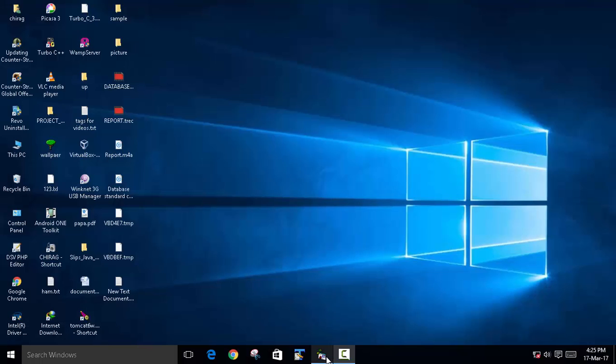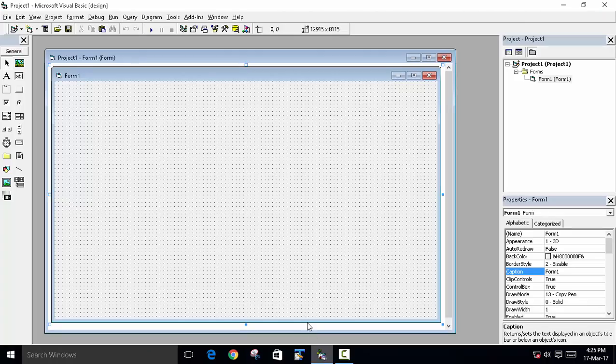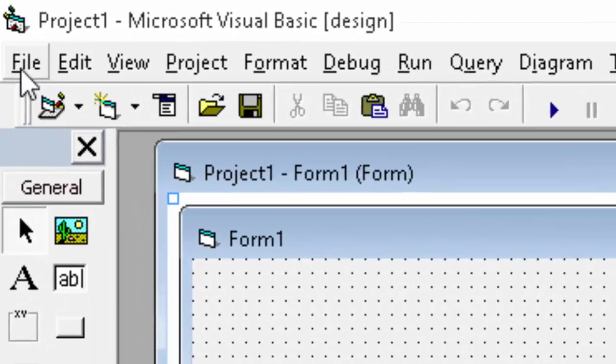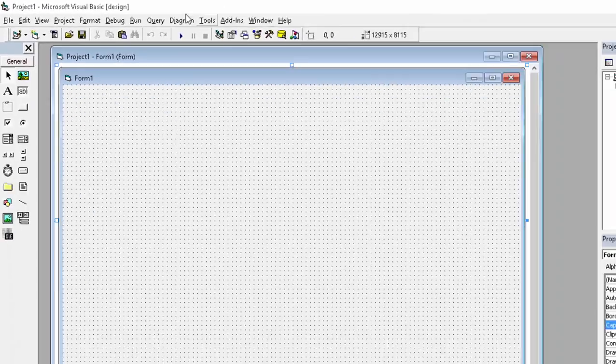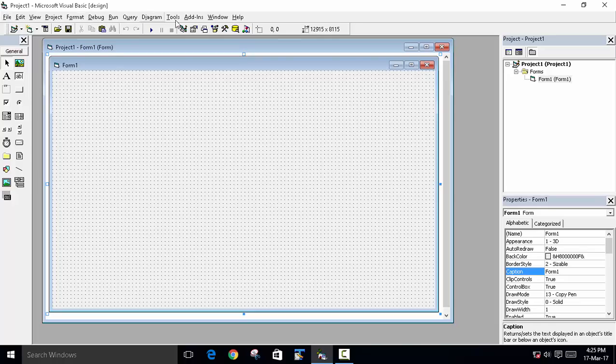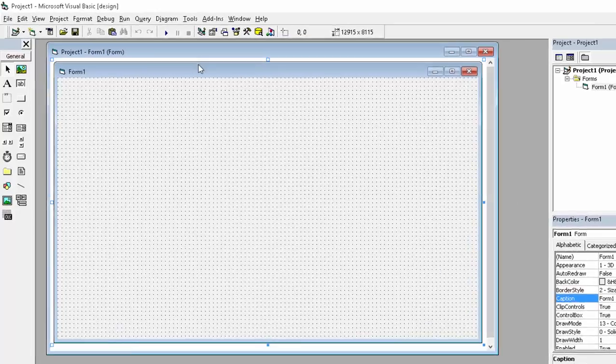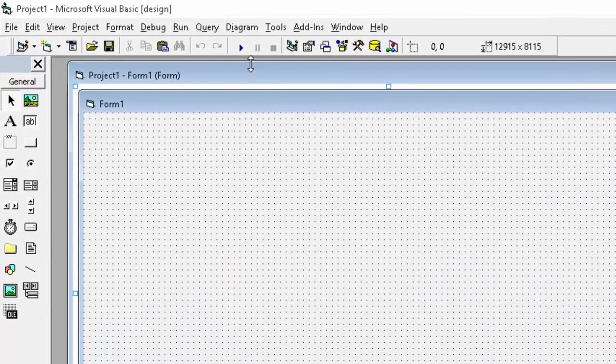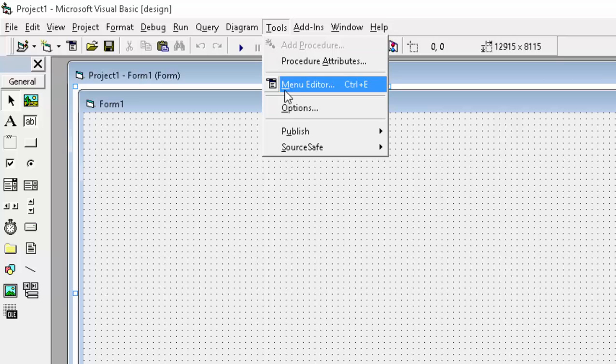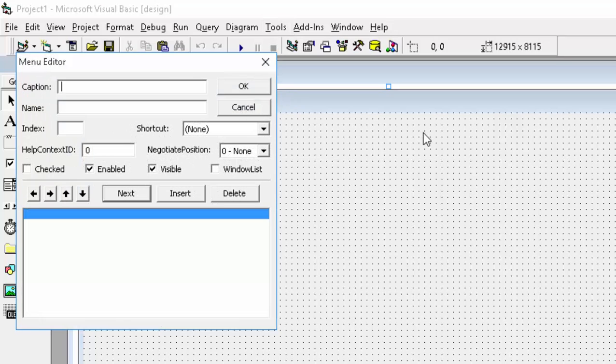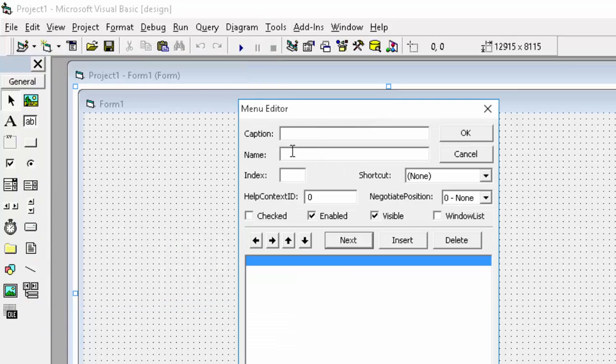Today we will learn how to create a menu. I will tell you what is a menu. Here you can see file, edit, view - this is called menu bar. So we will create this in our project. First go to the tools, click on menu editor.